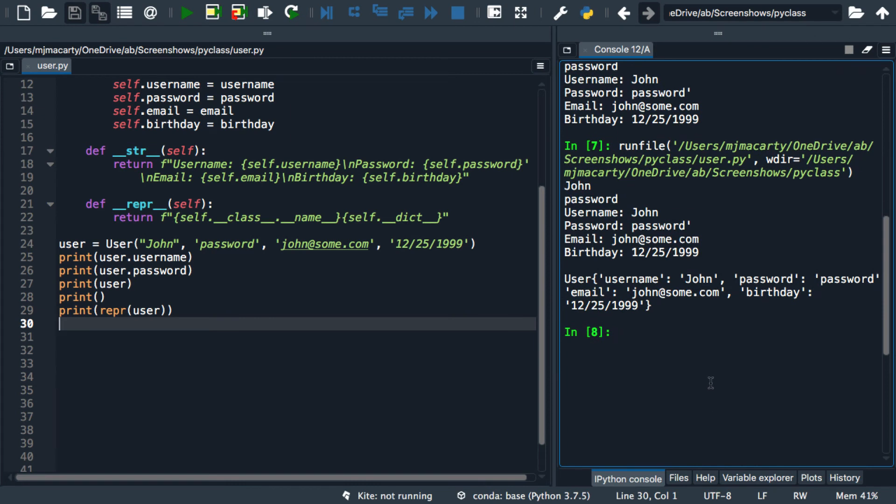Okay, so there we see the two string representations of our user class. One of them informal, and one of them more formal. You can see that it does sort of look like an object literal, as some languages would call it.